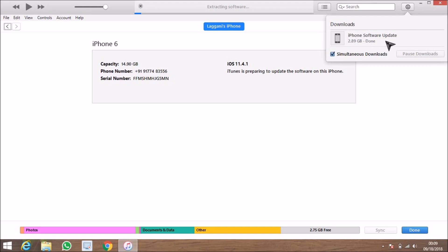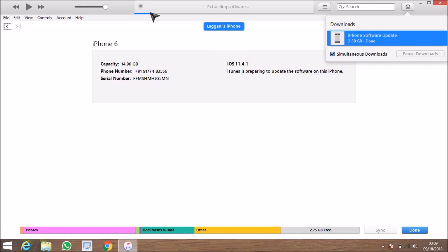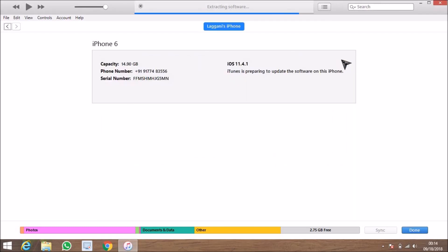I'm just fast-forwarding the video — this process takes time depending on your internet connection. Now you can see in the middle part of the screen it shows extracting the software. After extracting, iTunes will back up your phone. If it's backing up for the first time it will take about 20 minutes, otherwise about 10 minutes.